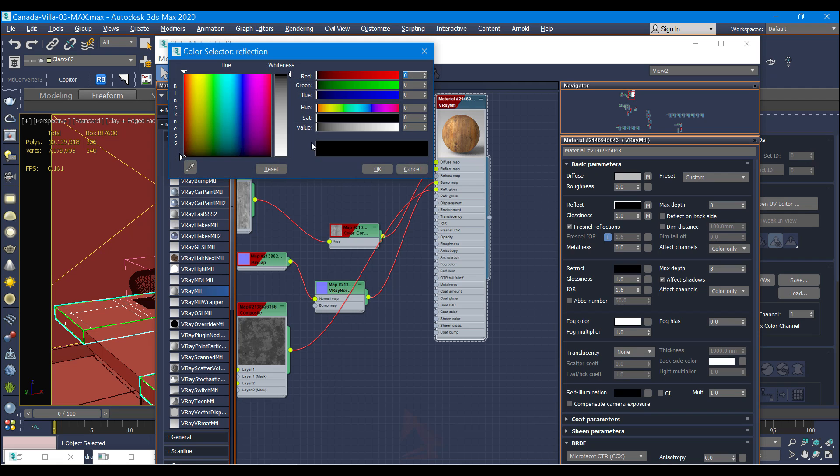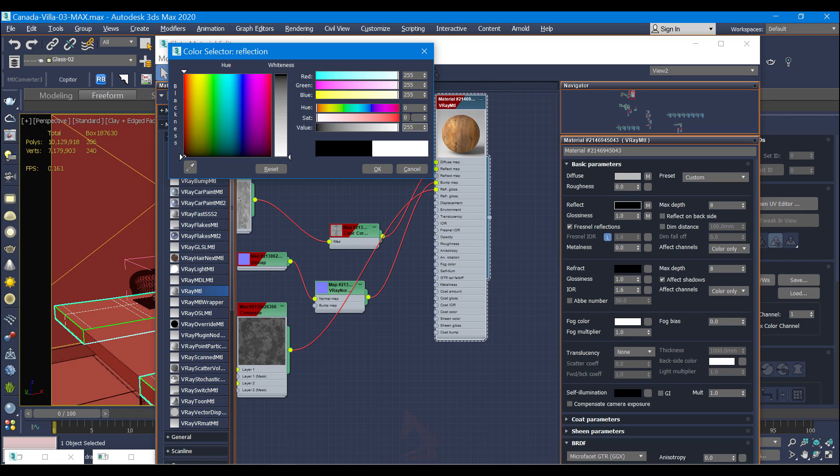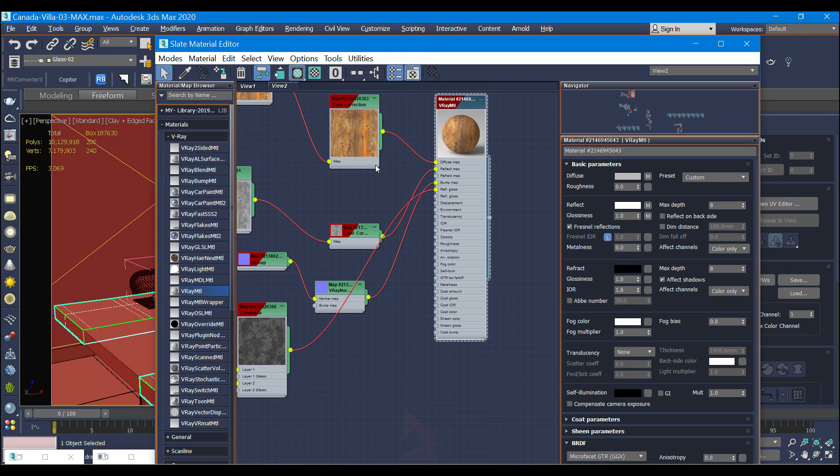The reflection I'm going to use 255, and for glassiness I'm going to use 0.8.